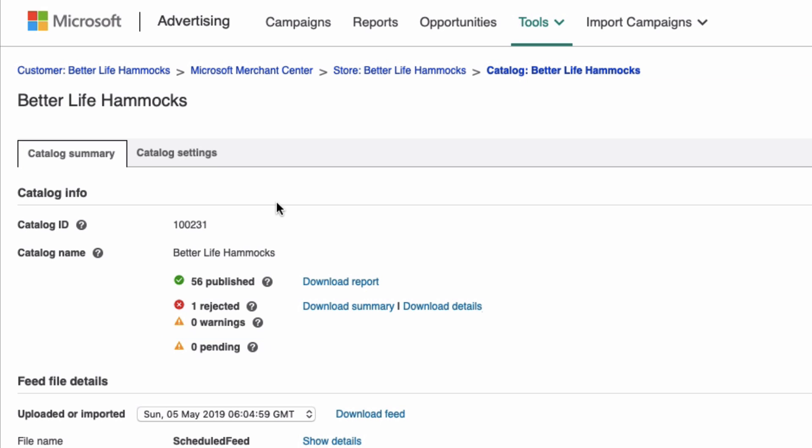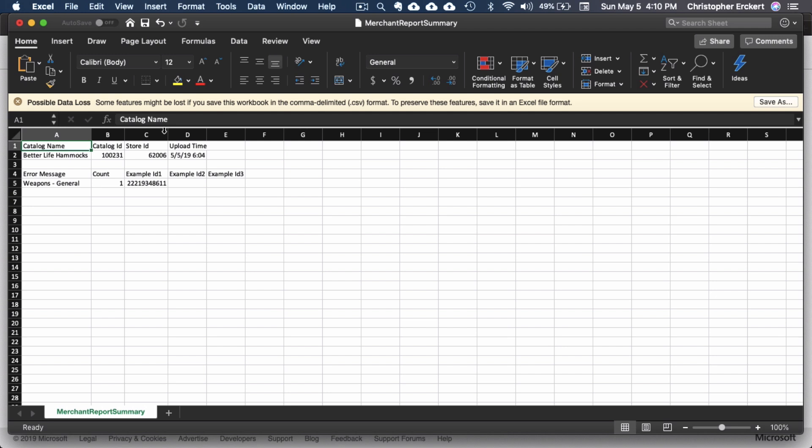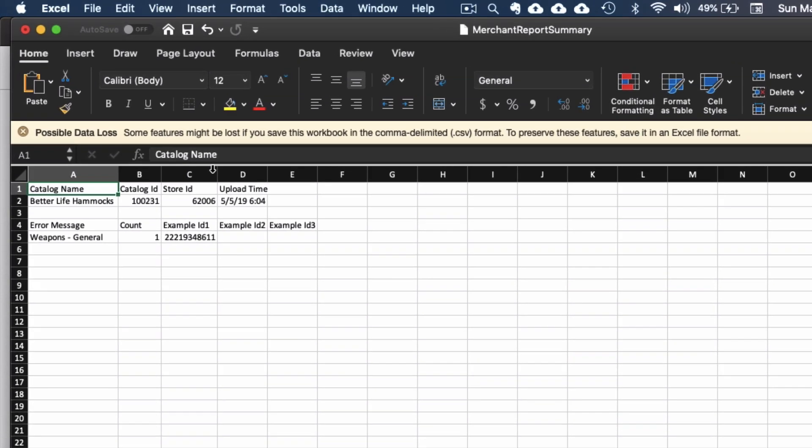If you have a large number of products with rejections or warnings, it is best to start by downloading the Summary Report, which you can open up in Microsoft Excel or an Excel-compatible app such as Google Sheets.